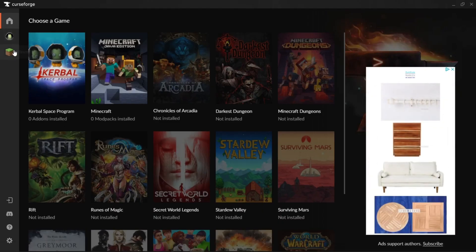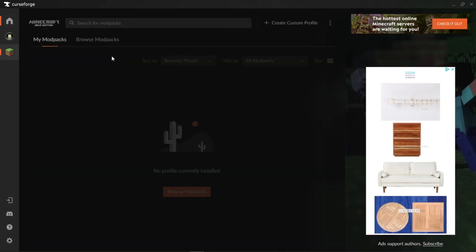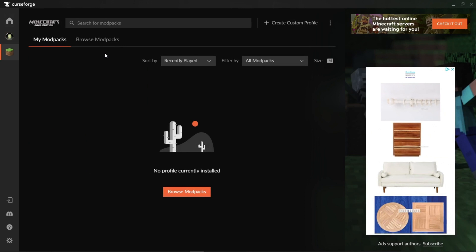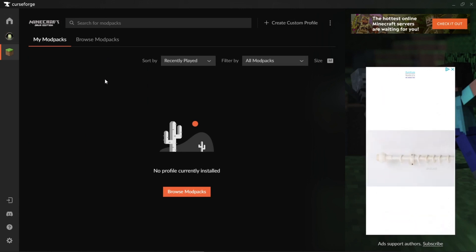First thing you're going to want to do is go over to the Minecraft tab. After installing CurseForge, you're going to press Create Custom Profile.